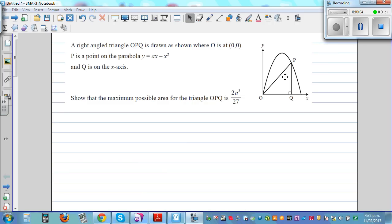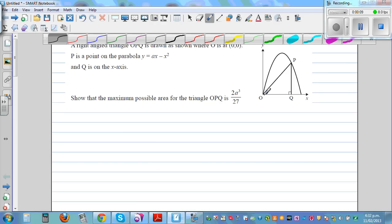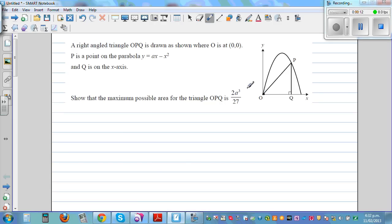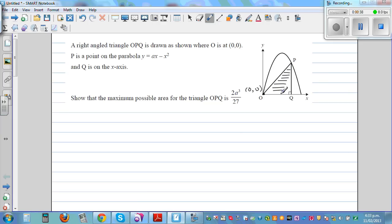A right-angled triangle OPQ is drawn where O is the origin (0,0). P is a point on the parabola having the equation y = ax minus x squared, and Q is on the x-axis. We need to show that the maximum possible area of the triangle OPQ is going to be 2a cubed over 27.